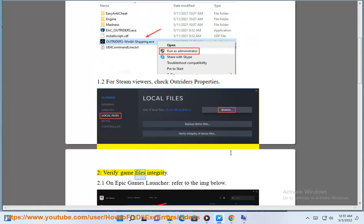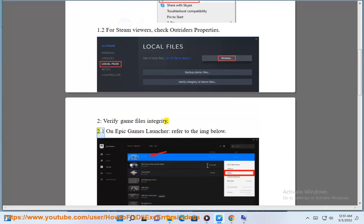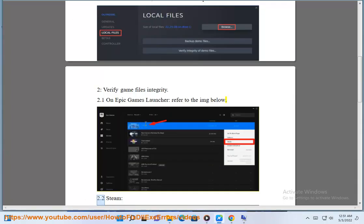Fix 2: Verify Game Files Integrity. On Epic Games Launcher, refer to the image below. For Steam, follow the same process.